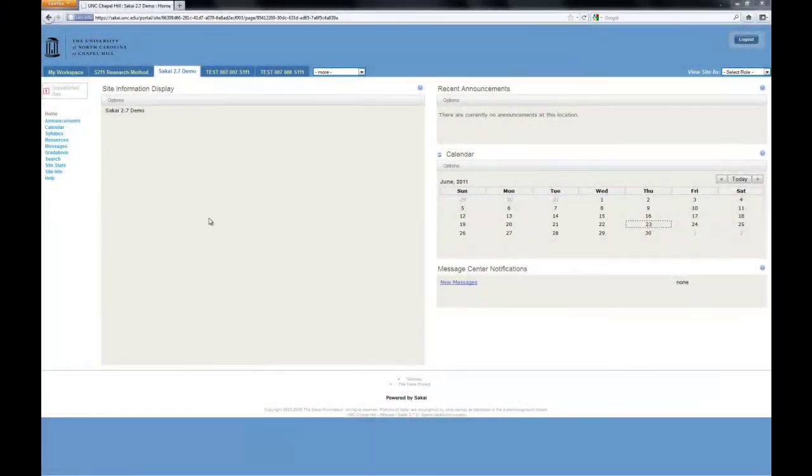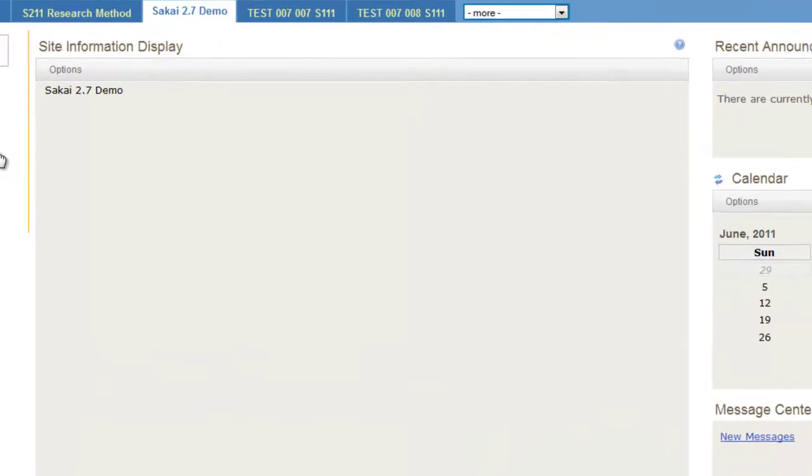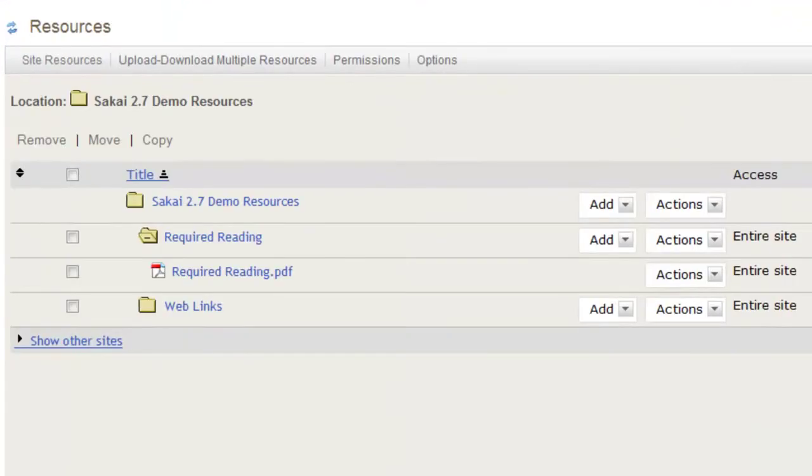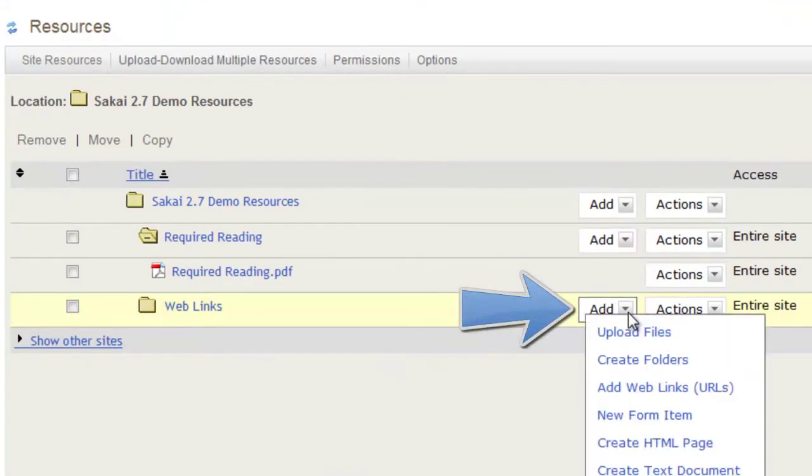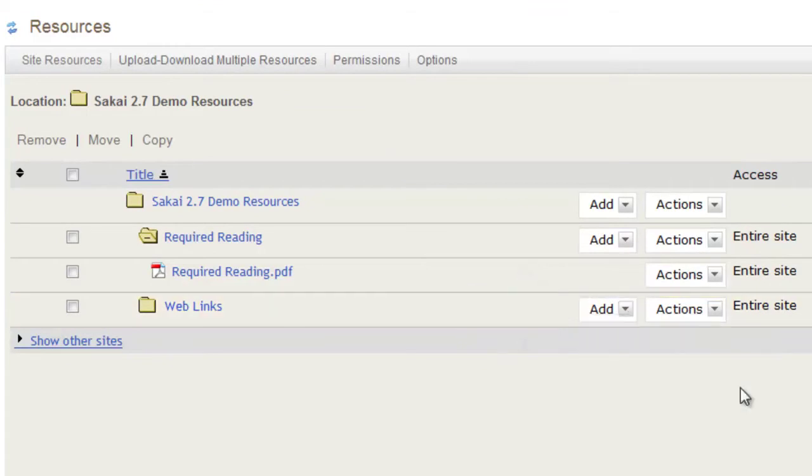To add web links to resources, choose the folder where you would like the link to be added, and click Add. Then, choose Add Web Links from the drop down menu.